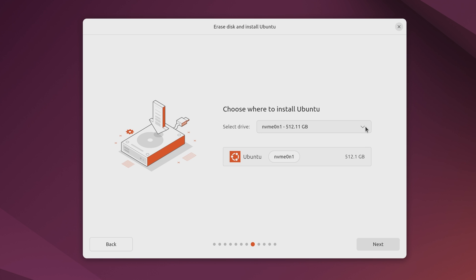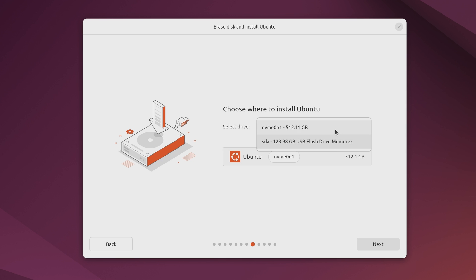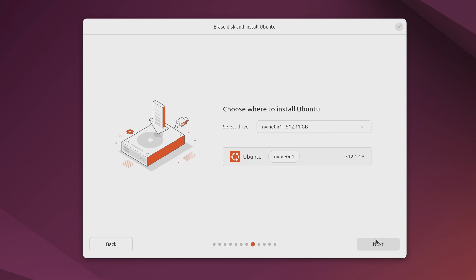In here we could choose which hard drive we want to install Ubuntu onto. Now we probably shouldn't choose the flash drive that we booted from in order to launch the installer in the first place. And in my case I only have this hard drive here. So by process of elimination that's the one that it has to be for me. So here we get some information about the hard drive. It's a 512 gig hard drive as you can see. Now before continuing though make sure you choose the correct hard drive because whichever one you choose is the one that's going to be completely wiped. Again this is a full install tutorial.